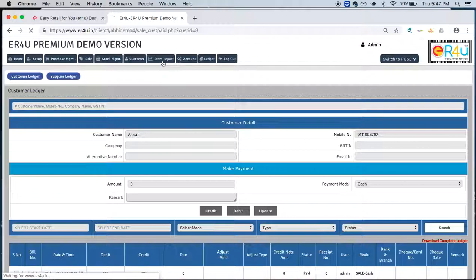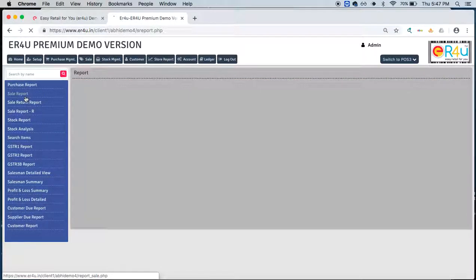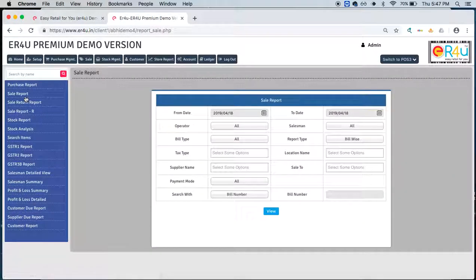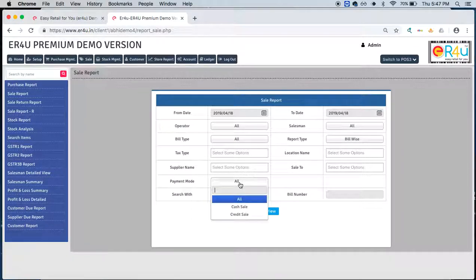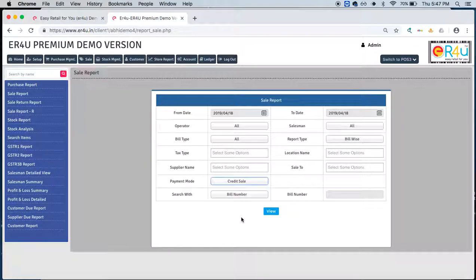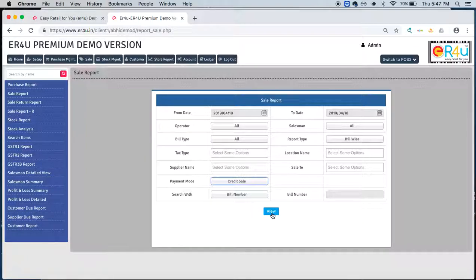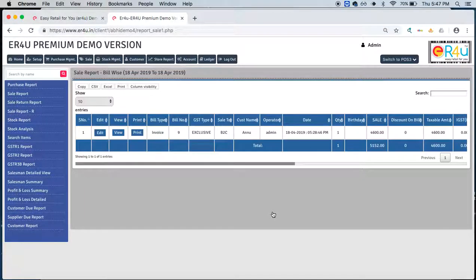Also in the store reports, we can find this filter in the sale that who all are such our clients whose credit amount is still remaining. So again in the payment mode, you can select from here as cash sales and credit sales. Similarly, a list of those customers who have purchased items from your store on credit basis, a list of their name and mobile number will come on your screen.